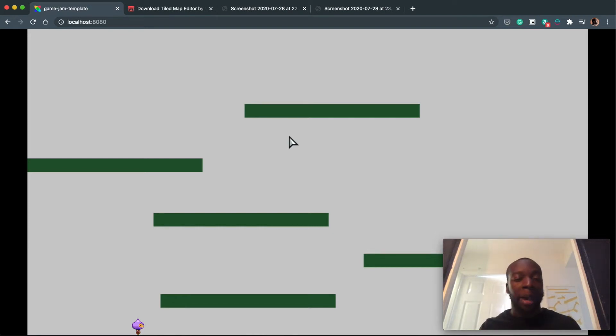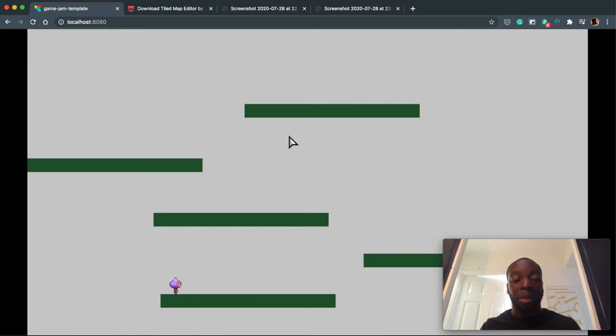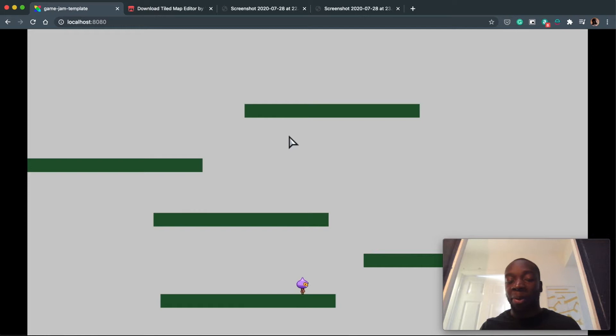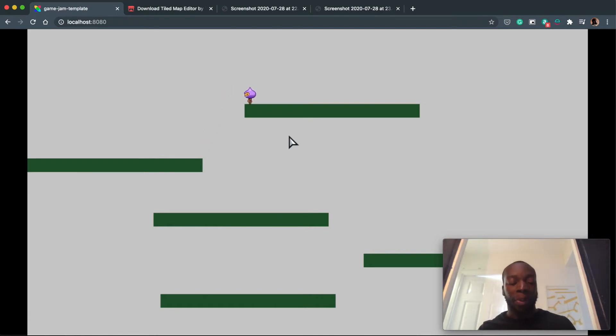Okay, welcome back. In our last video we added some collisions to the platforms, and I've gone ahead and added a few more platforms. I've got about five in here and it is actually possible to get to the top, which is awesome.